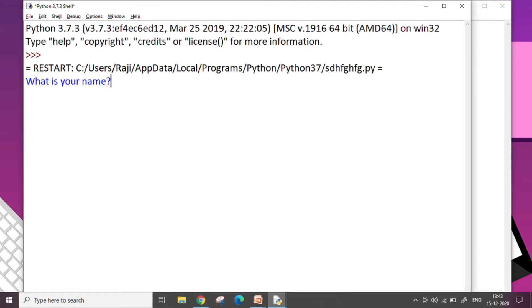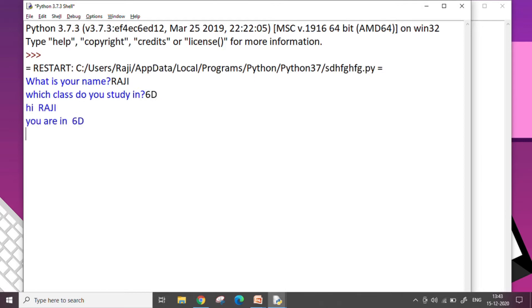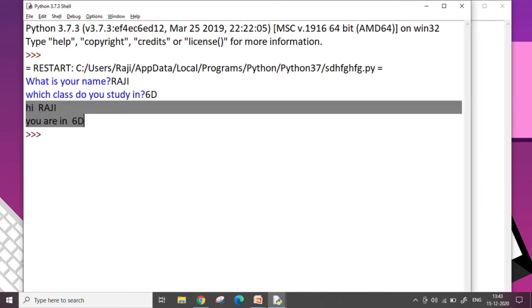So I tell my name as Raji and I press enter key. It asks me the second question, which class do you study in? I say I am in 6D. I press enter and it prints out like this: Hi Raji you are in 6D. So this is how we take input from the user.